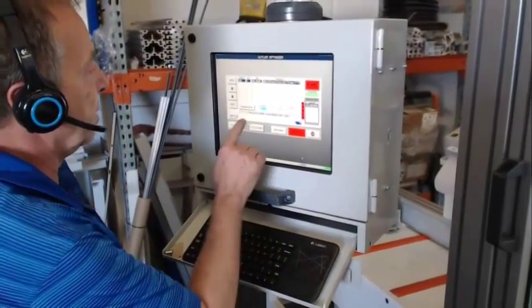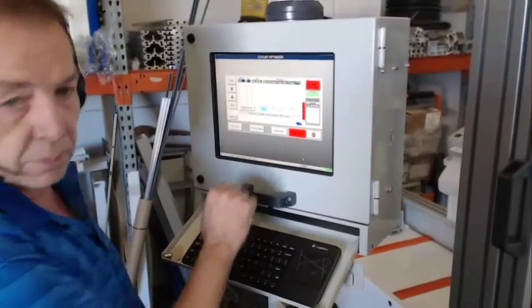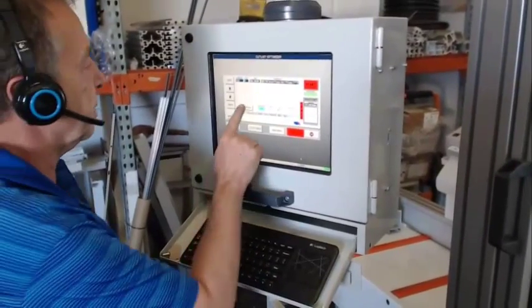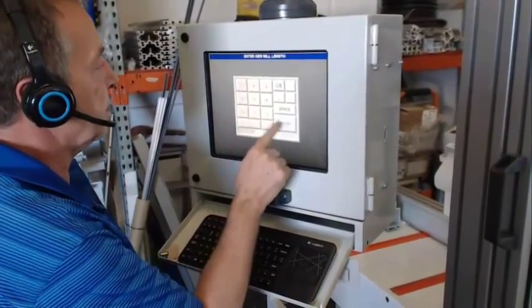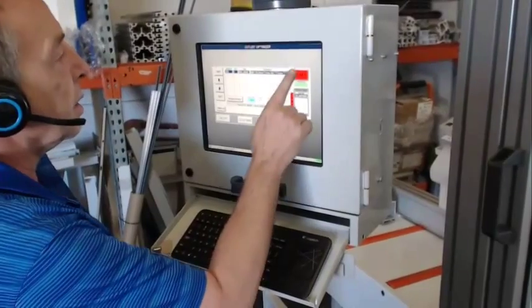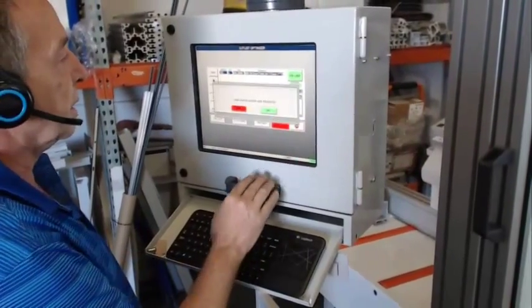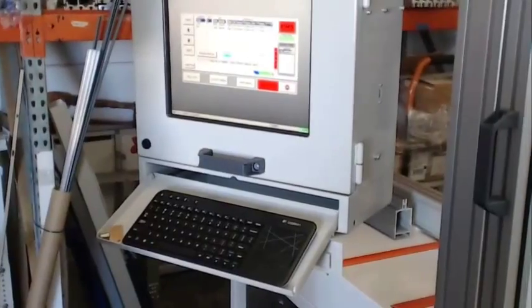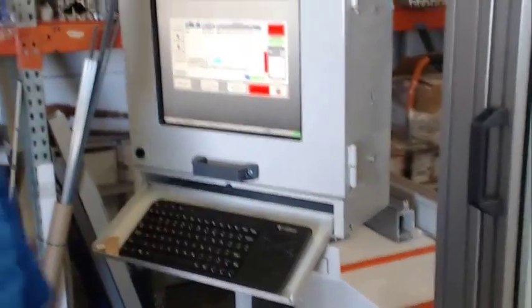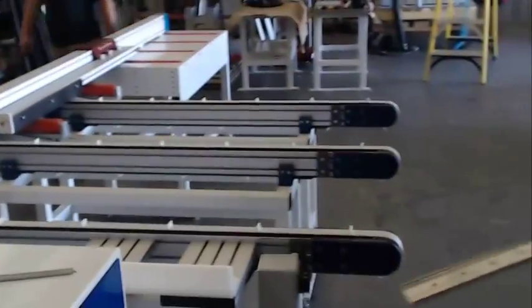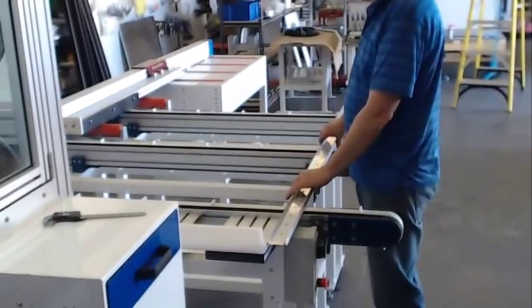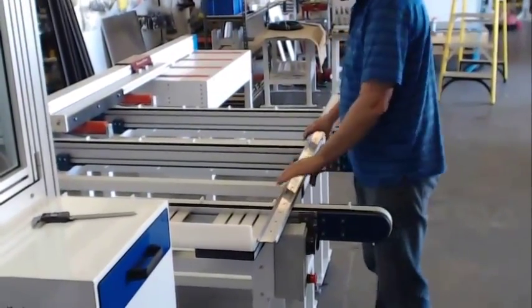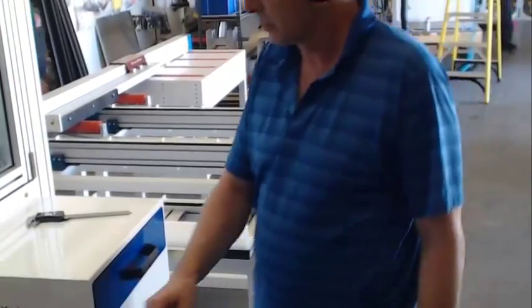Again, our stock length, we're going to use a full stock length here, 76 inches. Let's start the cycle. We're going to load some parts on there. Hit the start button.